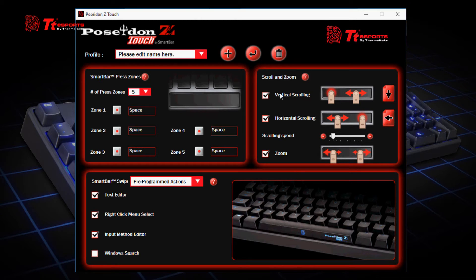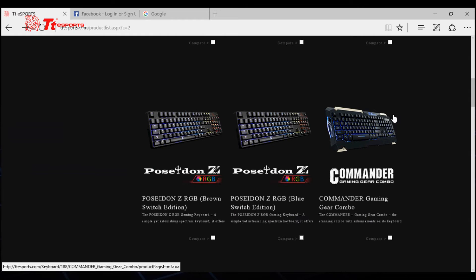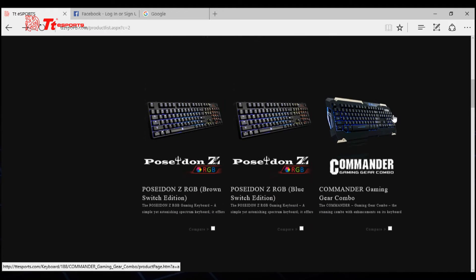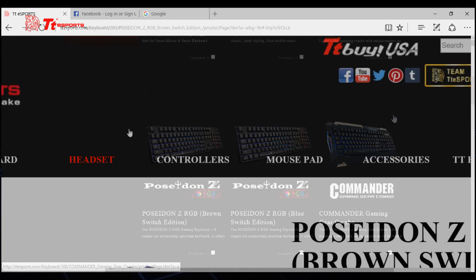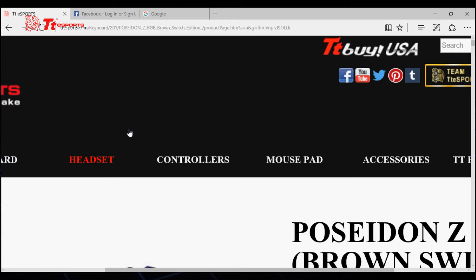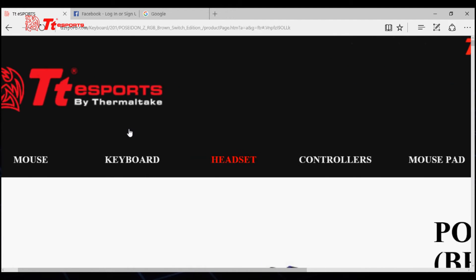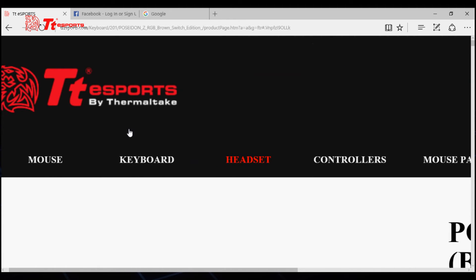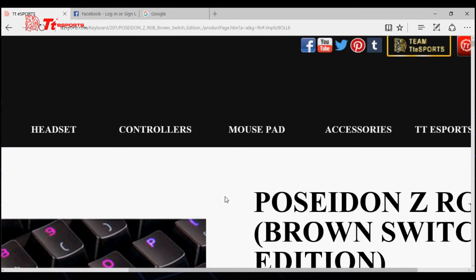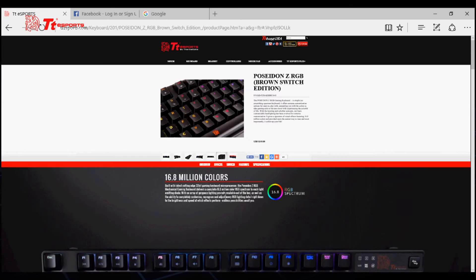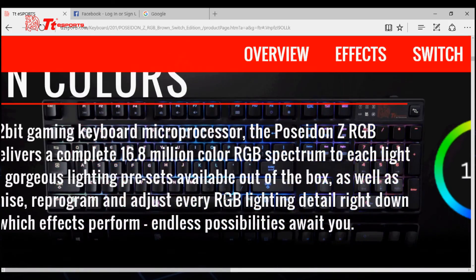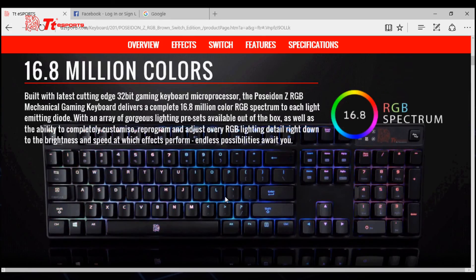I have already enabled this on the software. When I go to the browser and follow the gesture, you can see there is vertical scrolling. For horizontal scrolling, you just follow the horizontal scrolling gesture, and you can see it moves horizontally. For the zooming function, you follow the zooming gesture on the software, and now you can zoom in and zoom out using the SmartBar.